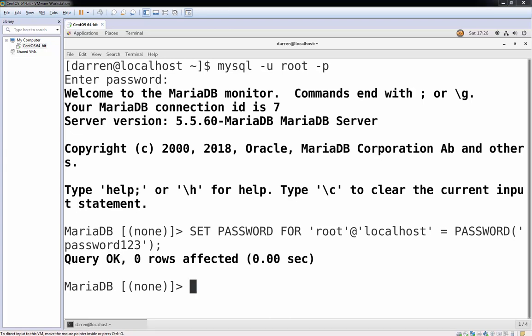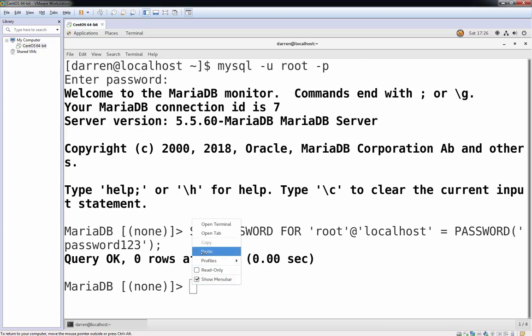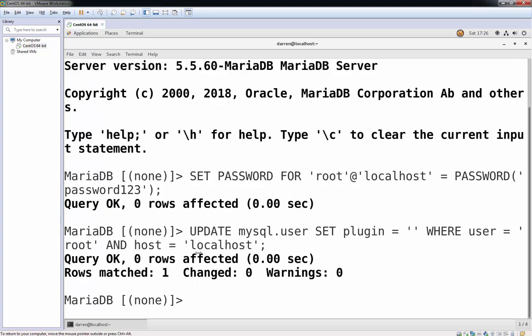So I'm just going to update one of the MySQL tables here. So let me just copy this and I'll paste this command in here as well. So update mysql.user set plugin where user equals root and host is localhost, and that's worked.